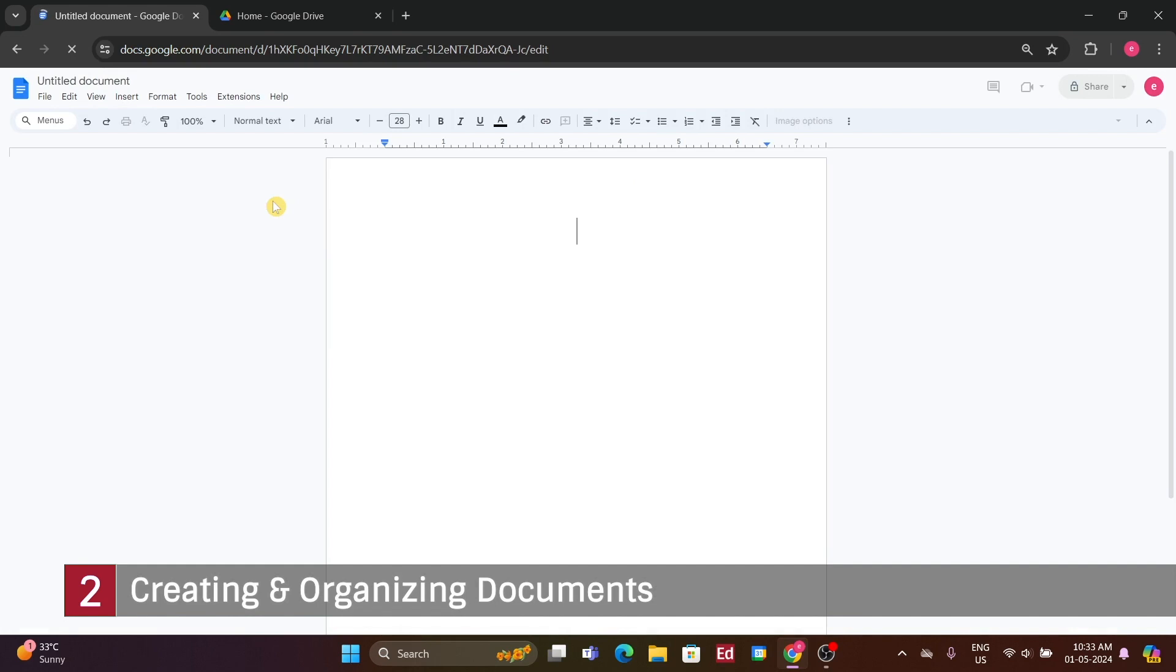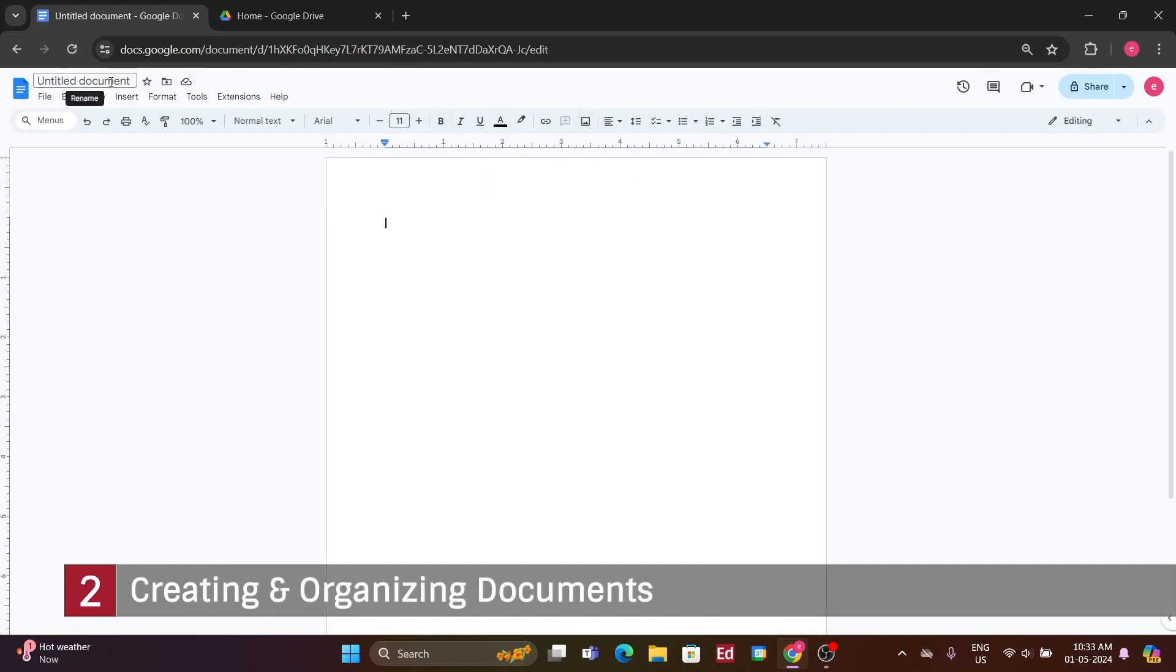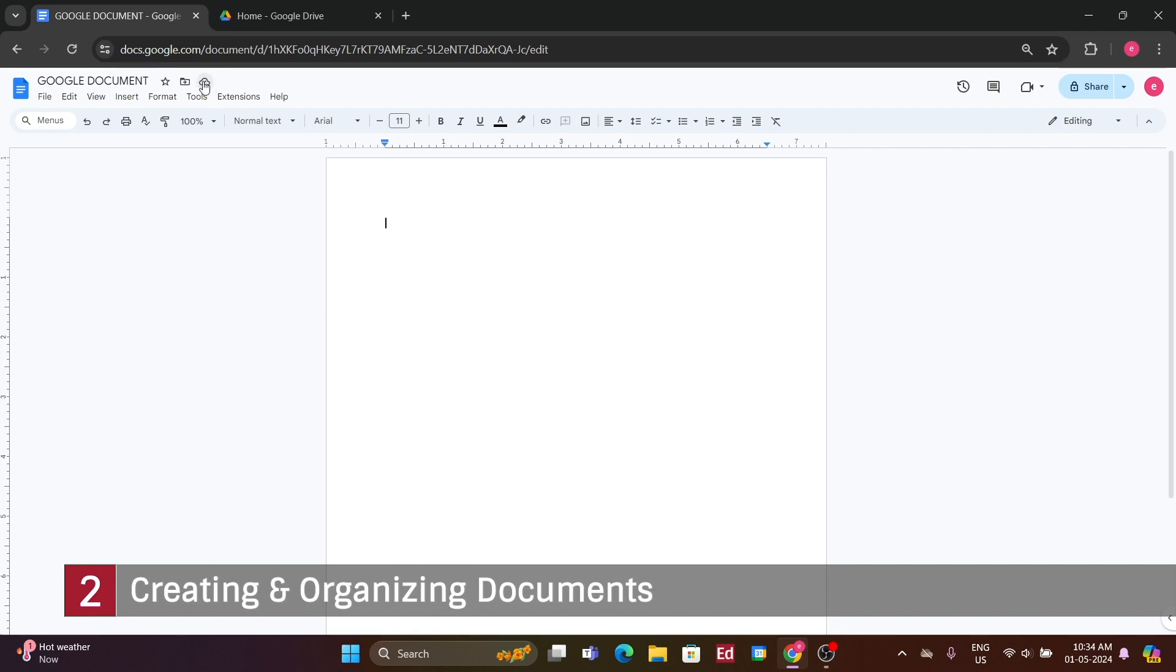The initial step I take with a Google Docs document is to give it a title. By default, it appears as an untitled document. To change this, simply double click on the title area, delete the default text, and input your desired title. Pressing enter will automatically save the document to your Google Drive. This automatic saving feature distinguishes online applications from those you download.